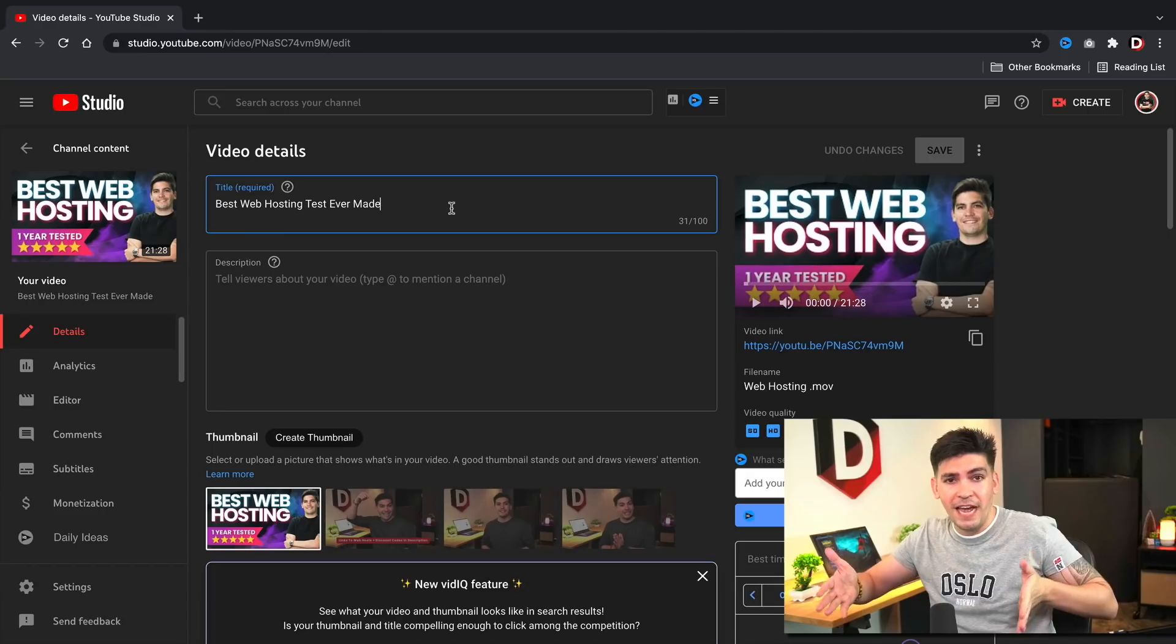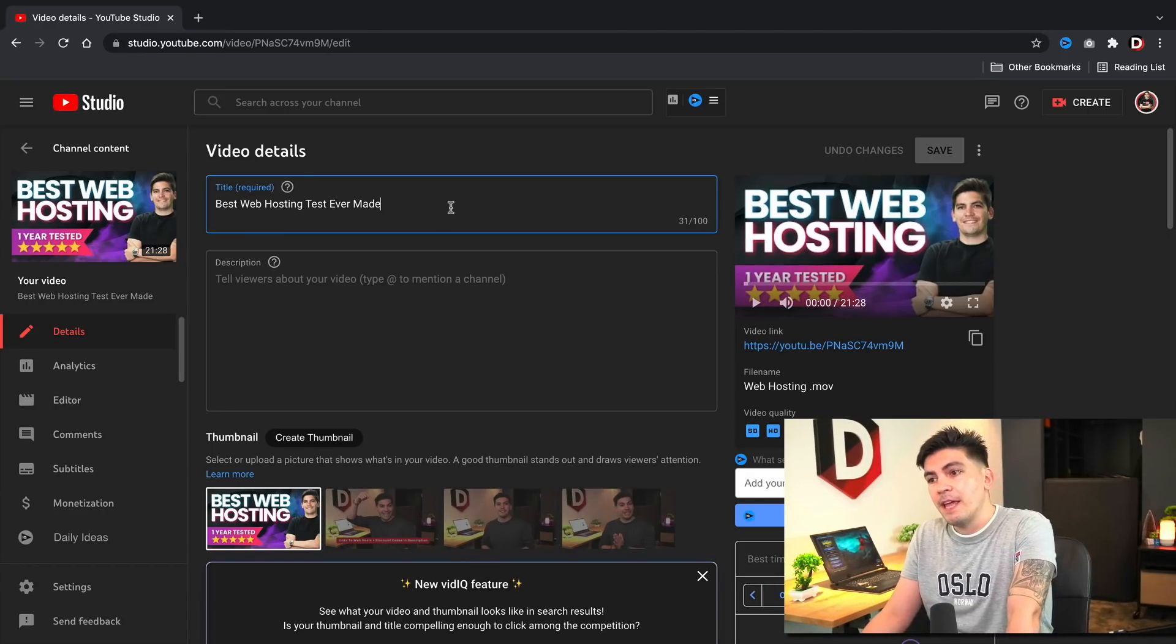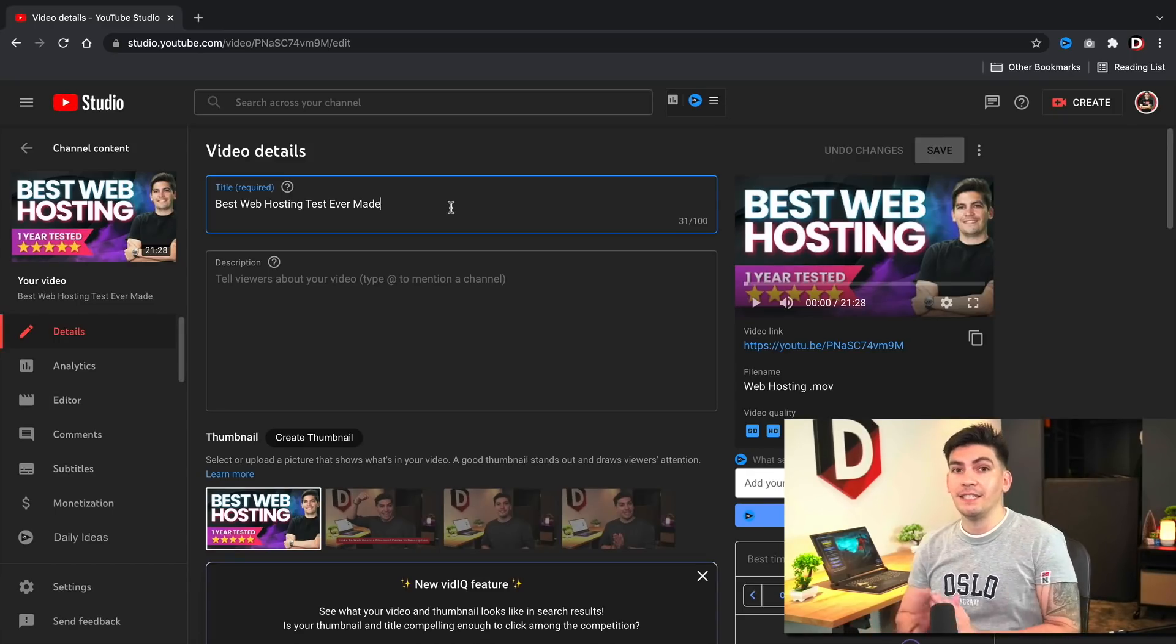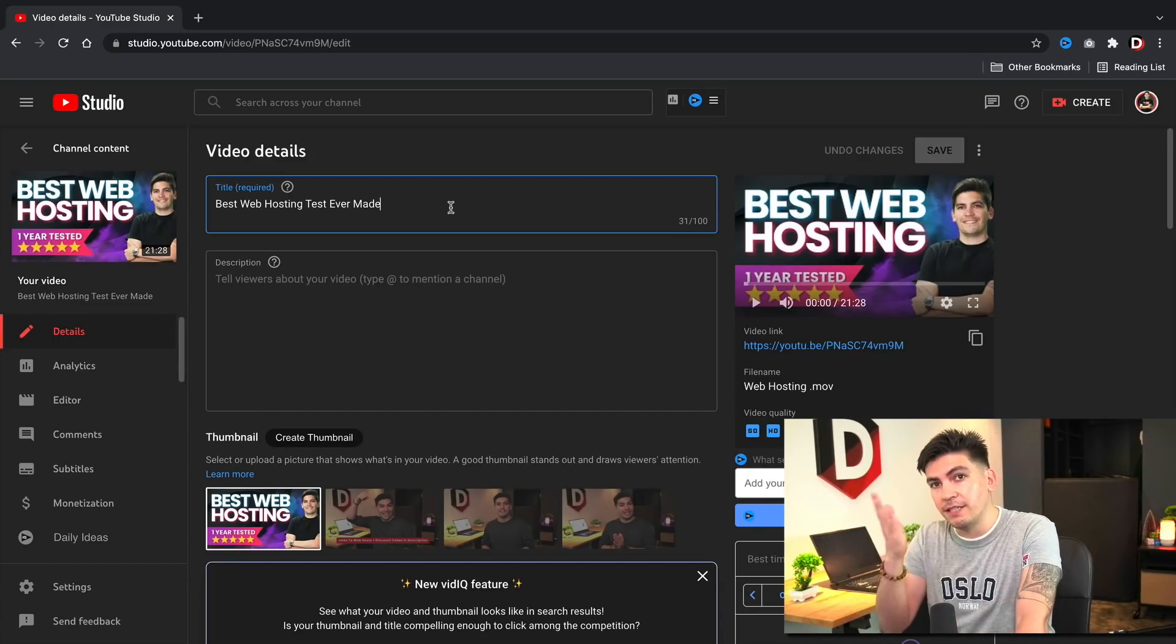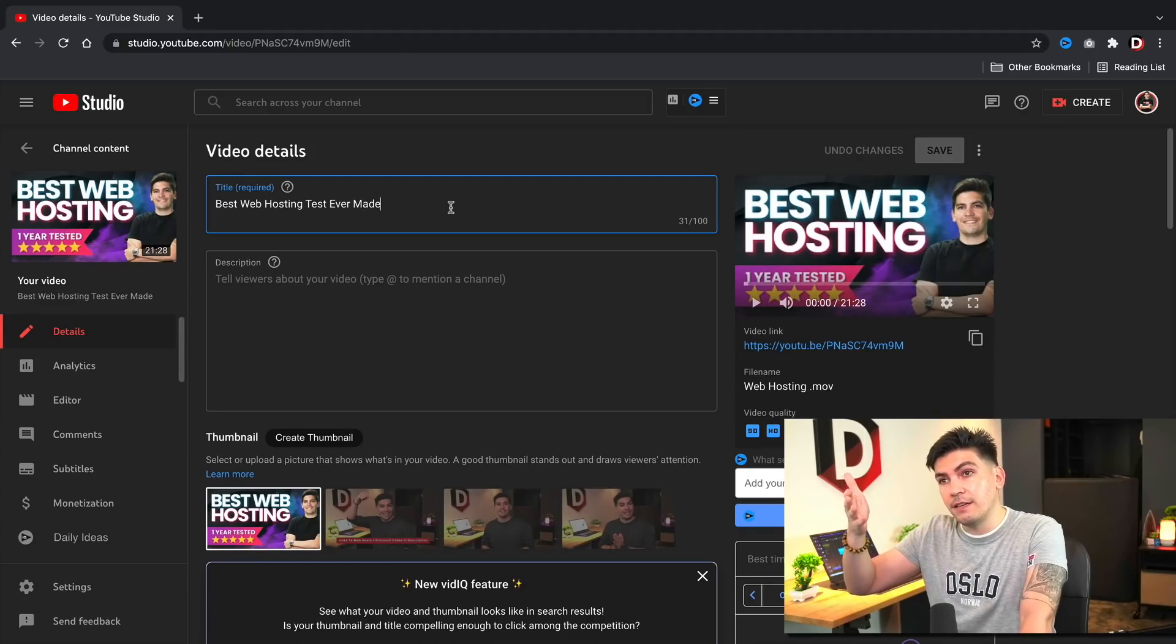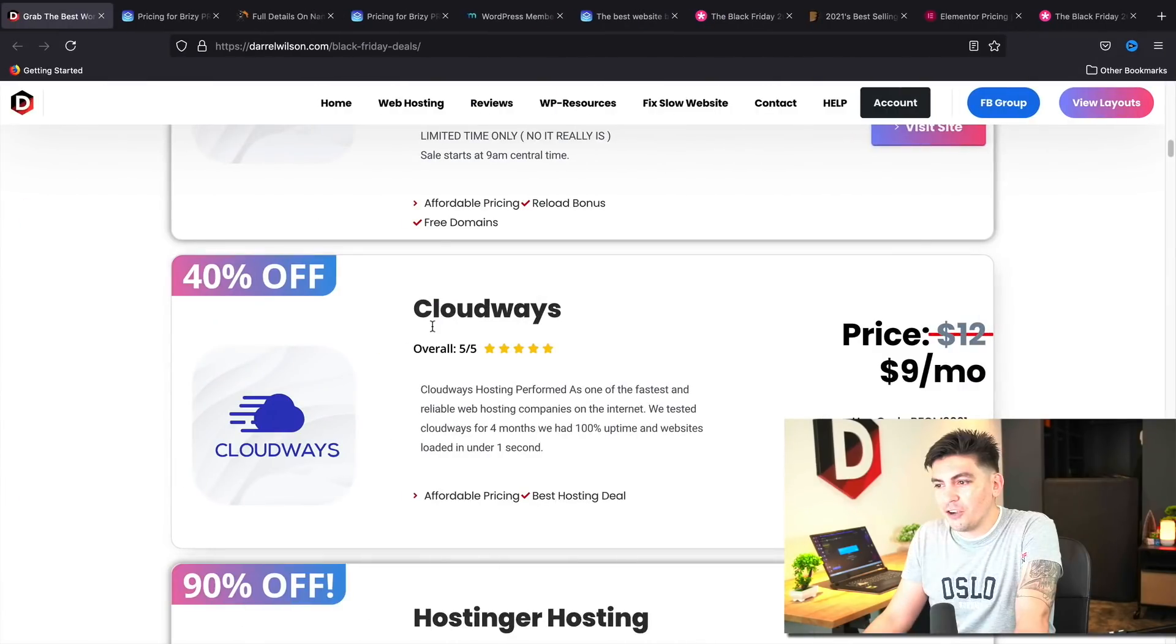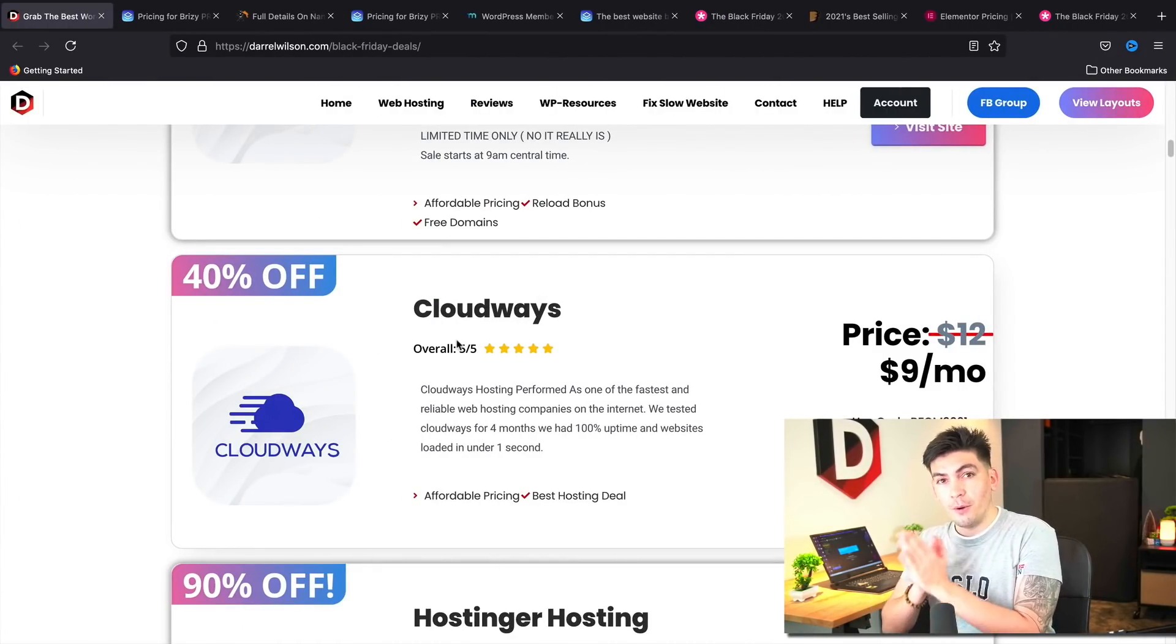But this test was created using one year of data. So it's a really thorough and amazing test. And the Cloudways Vulture plan and the Cloudways Digital Ocean plan performed as the top fastest hosting in that test. So it is the Cloudways Digital Ocean and Cloudways Vulture High Frequency plan. It's hard to remember all this stuff.